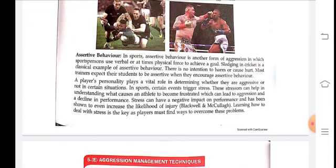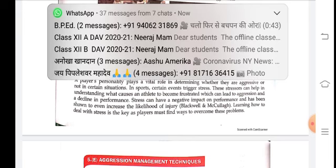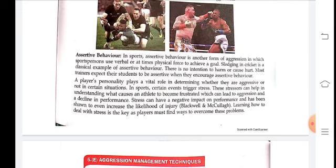A player's personality plays a vital role in determining whether they are aggressive or not in certain situations in sports. Certain events trigger stress, and these stressors can help in understanding what caused an athlete to become frustrated, which can lead to aggression and a decline in performance. Stress can have a negative impact on performance and has been shown to even increase the likelihood of injury.